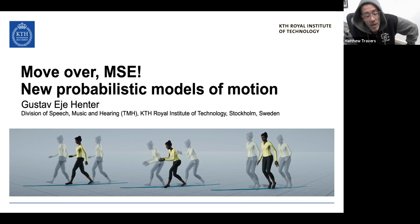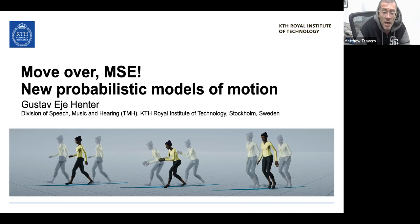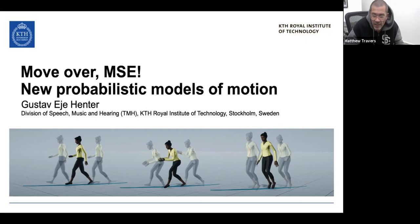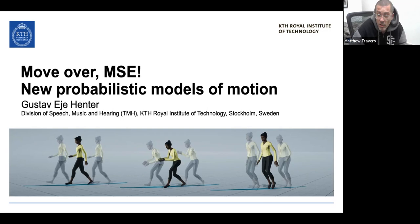Gustav's research focuses primarily on probabilistic modeling and machine learning. A lot of his work is on statistical speech synthesis, as well as motion and gesture modeling. It should be broadly applicable and interesting to this diverse crowd, including people from the Language Technologies Institute. Looking very forward to a hopefully interesting talk — Gustav, thank you for joining us.